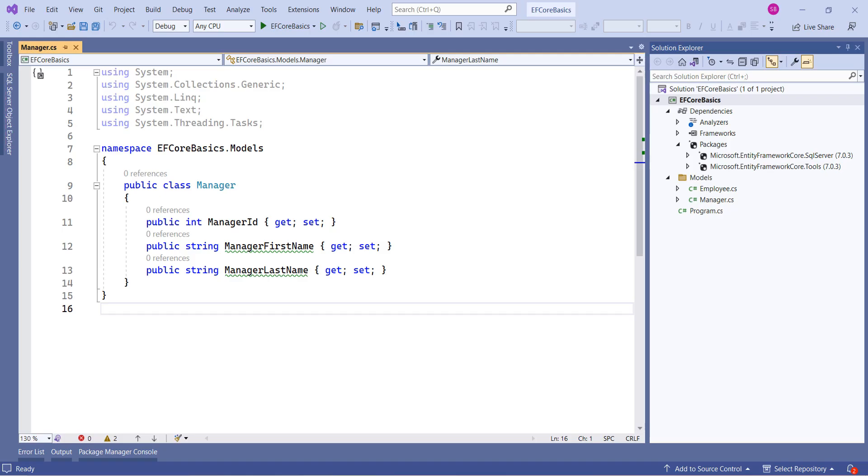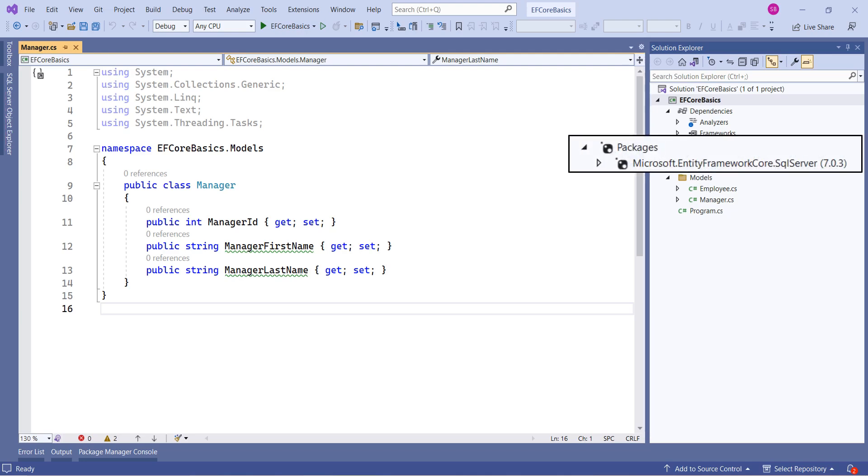In our last video, we have seen how to install Entity Framework Core. As part of it, we have installed few NuGet packages. One such package is Microsoft.EntityFrameworkCore.SQLServer. This is a database provider for SQL Server database.